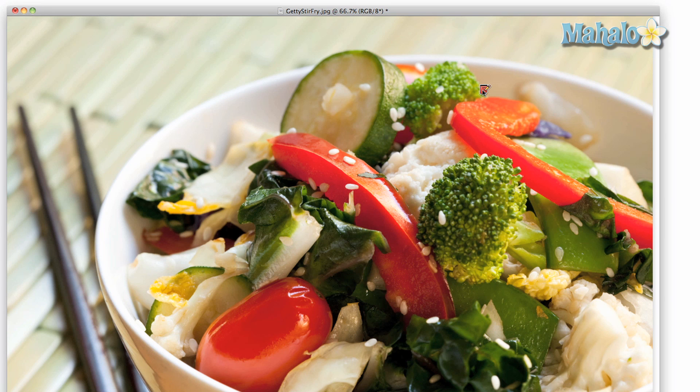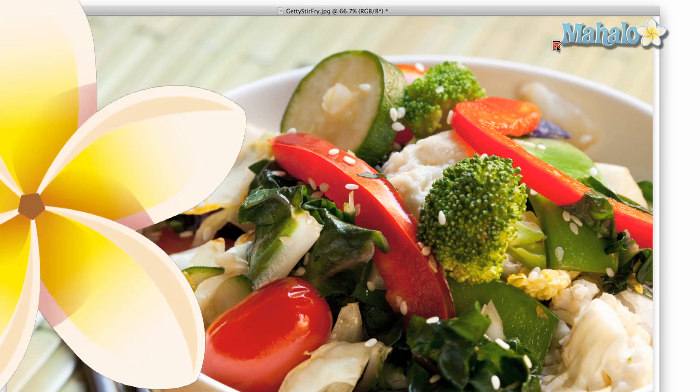You are also free to move the note around by clicking and dragging. Thanks for watching. Please send any requests or questions to requests at mahalo.com.